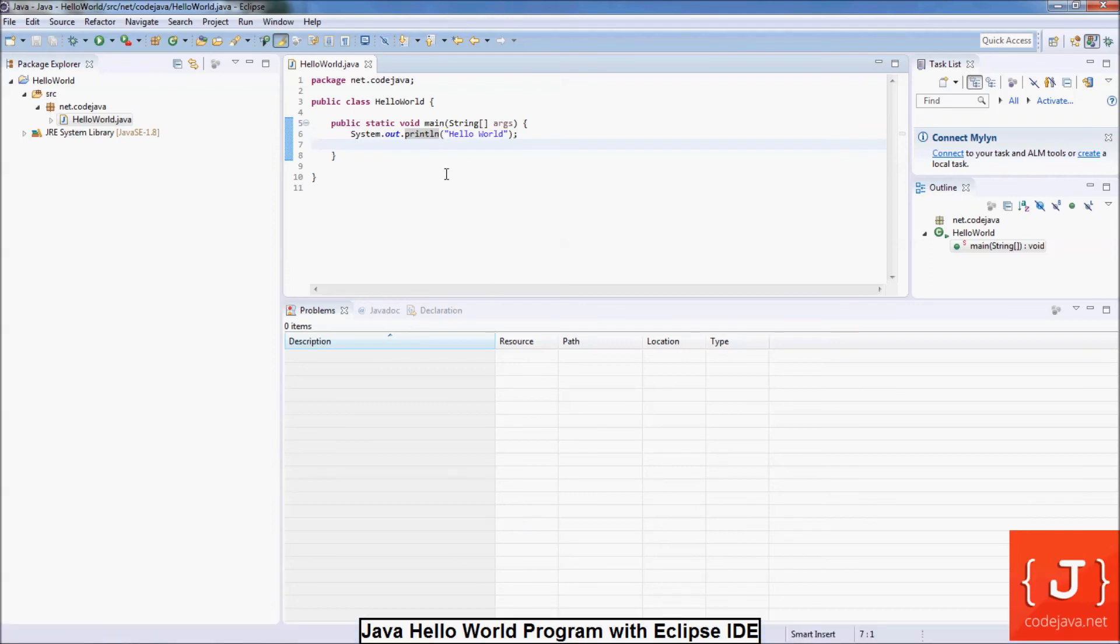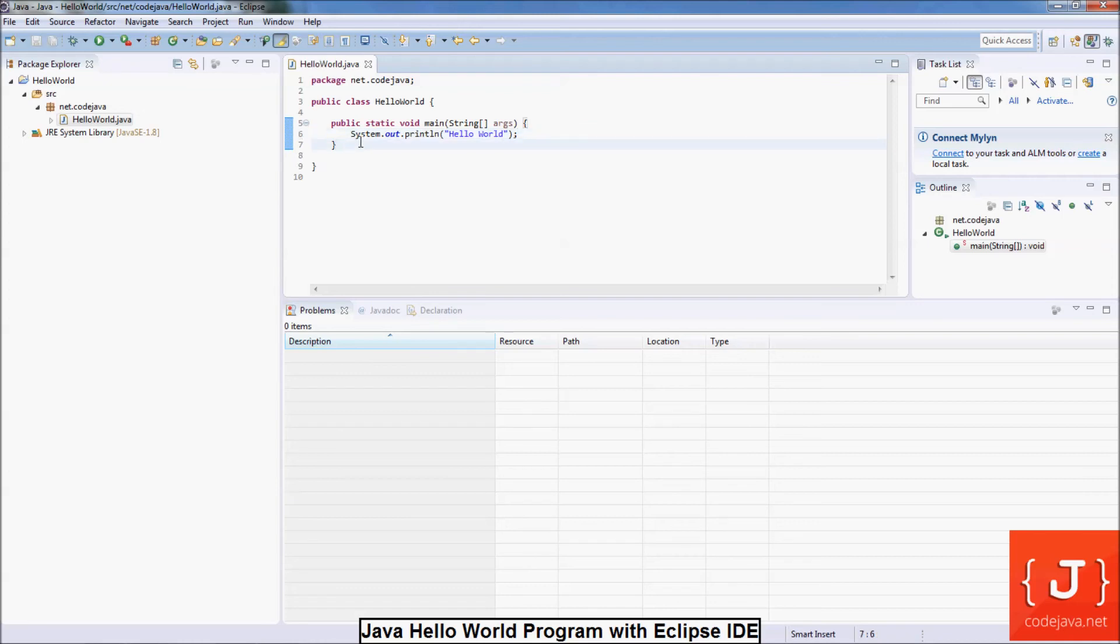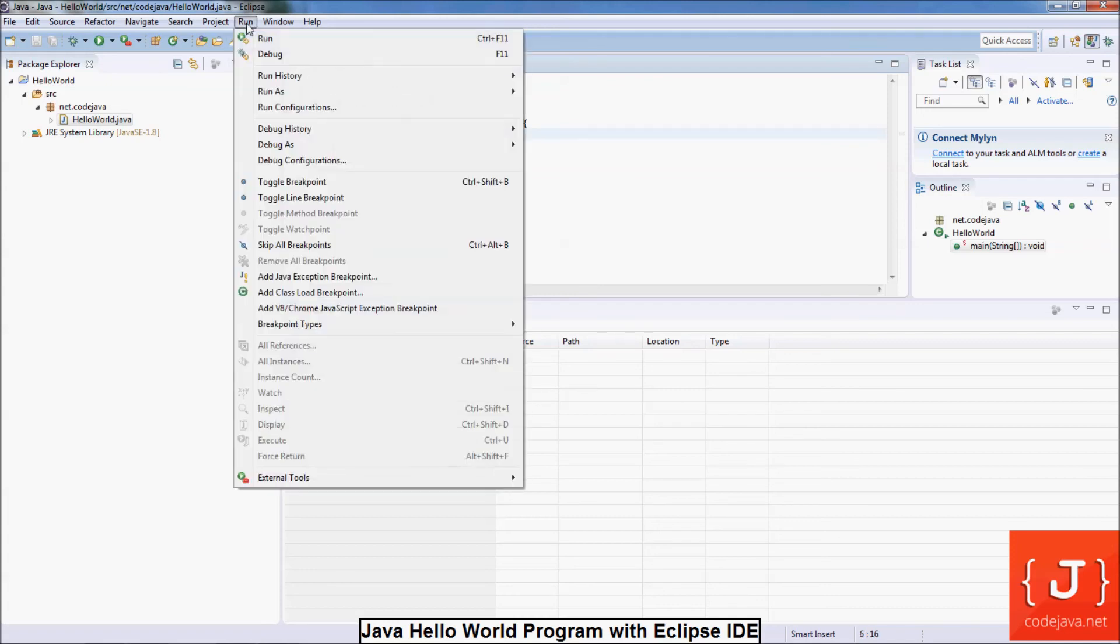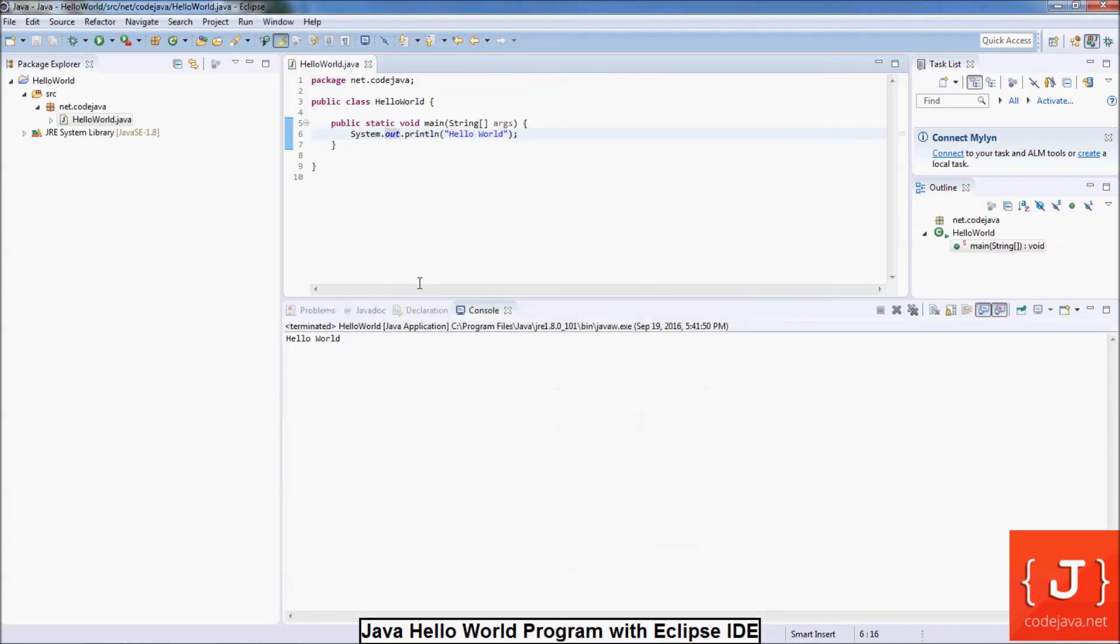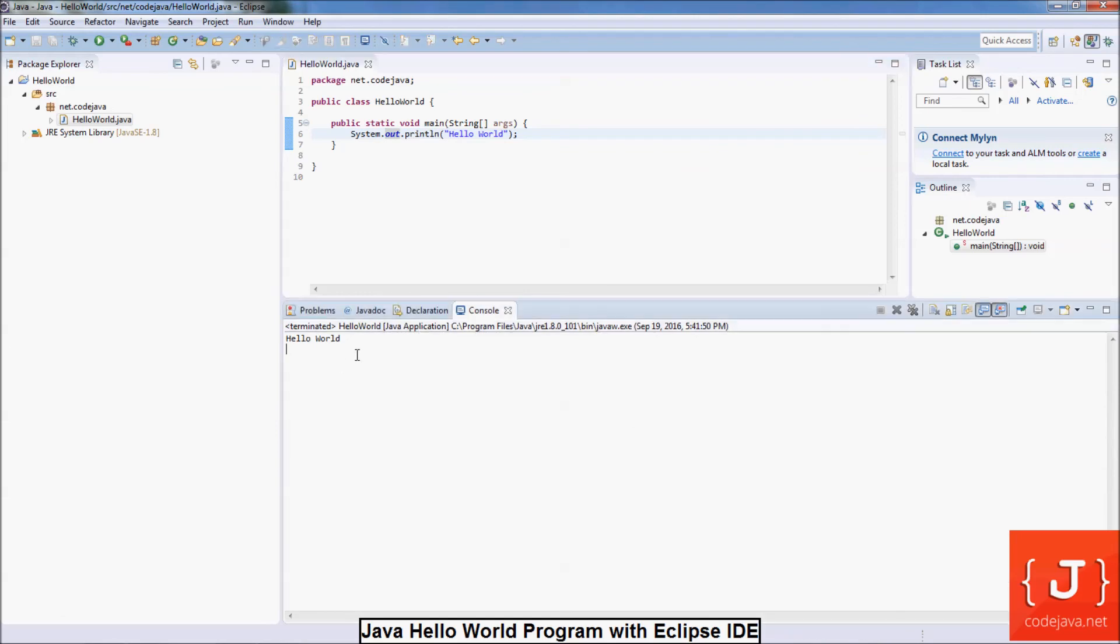So that's it. This is a simple HelloWorld Java program. And now let's run it. Select Run. And you see the program prints Hello World in the console.